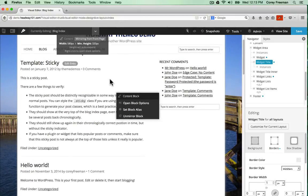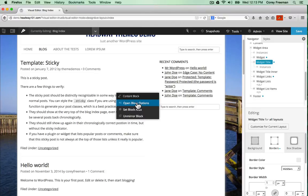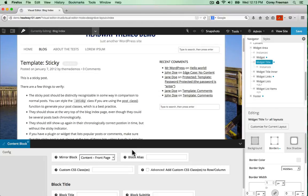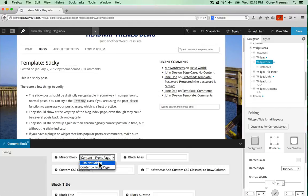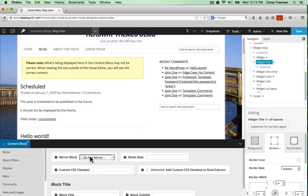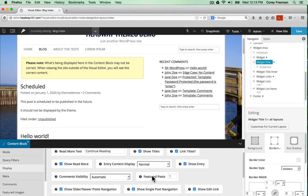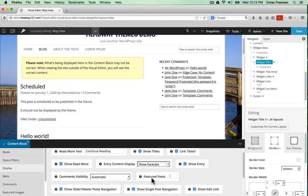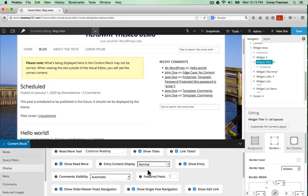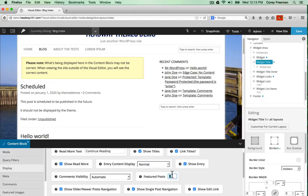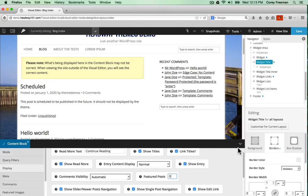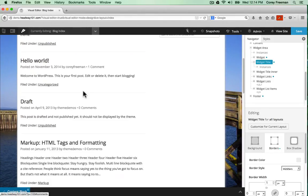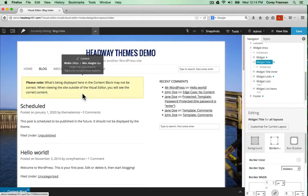I can also change how the post displays by opening up the content block options. Right now it's in the mirror, so I can click do not mirror. And then under display, I can have it show just the excerpts. Or on normal mode, I can set feature post to zero. It could also display full entries, but I prefer excerpts.